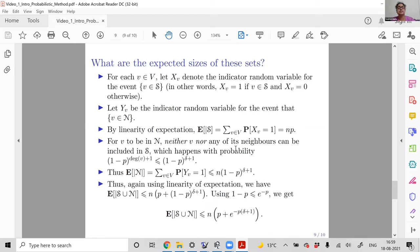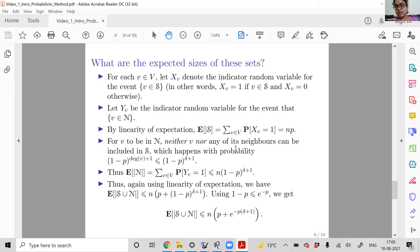The expected size of S: each vertex is included with probability p, and there are n vertices total, so E[|S|] = Σ_{v∈V} E[X_v] = Σ_{v∈V} P(X_v=1) = n·p. Now we find the expected size of N. Recall N is all vertices not in S that also have no neighbor in S.